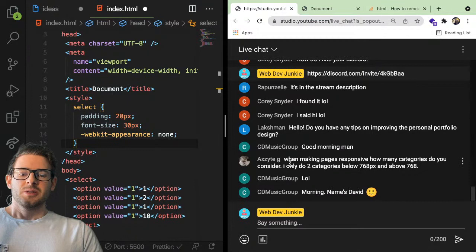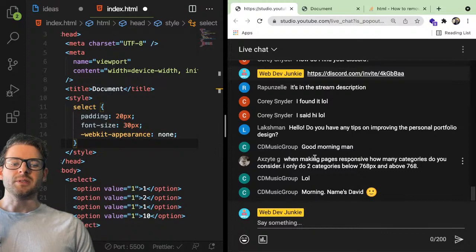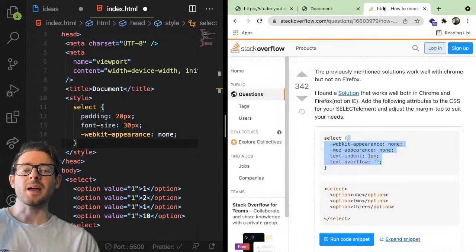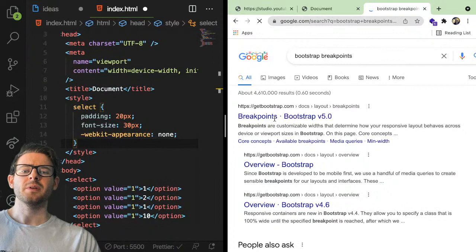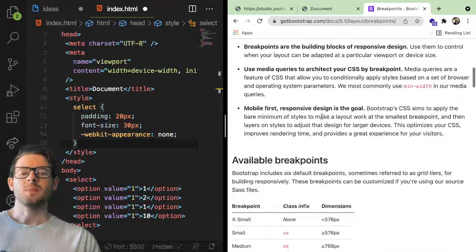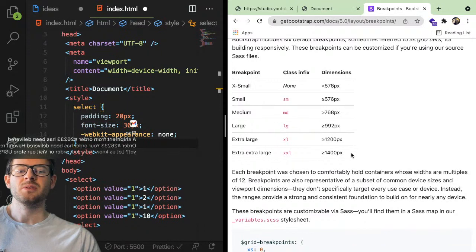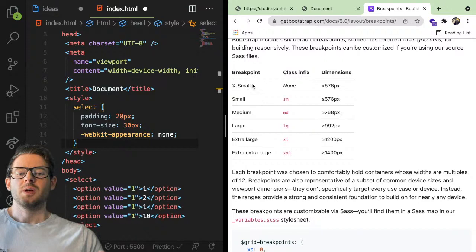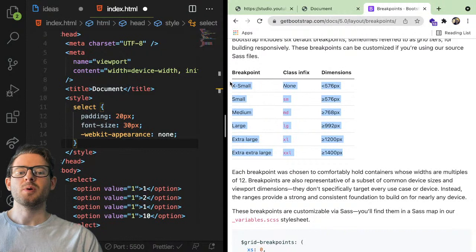Someone asked: when making pages responsive, how many categories do you consider? I only do two — below 768 and above 768. I would follow the conventions that other libraries use, like Bootstrap breakpoints. Usually there are four or five: extra-large, large, medium, small. These are the breakpoints inside Bootstrap and a lot of other libraries use a similar convention. They've kind of distilled all the different possible device widths and given you a good solution. I'd say try to follow these breakpoints — there's no hard and fast rule, but it'll put you in a good position.